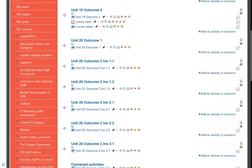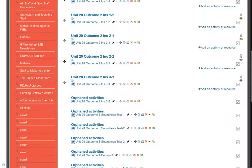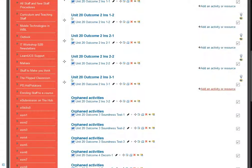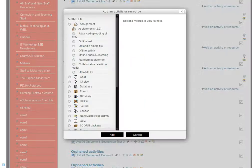So if we want it further down, we would choose add an activity or resource further down. Let's put it in here on Unit 20, add an activity or resource.